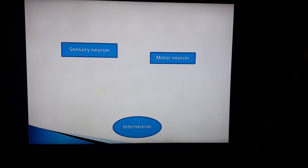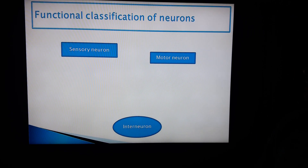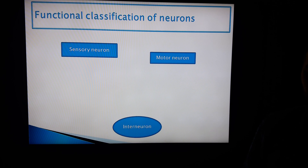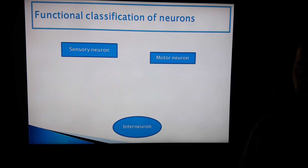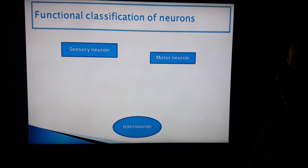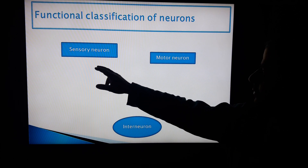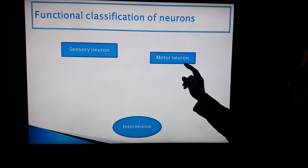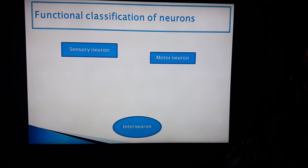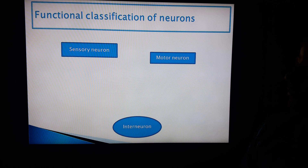In this video we talk about the functional classification of neurons. We classify the neurons according to their function. We have three types: sensory neuron, motor neuron, and interneuron.